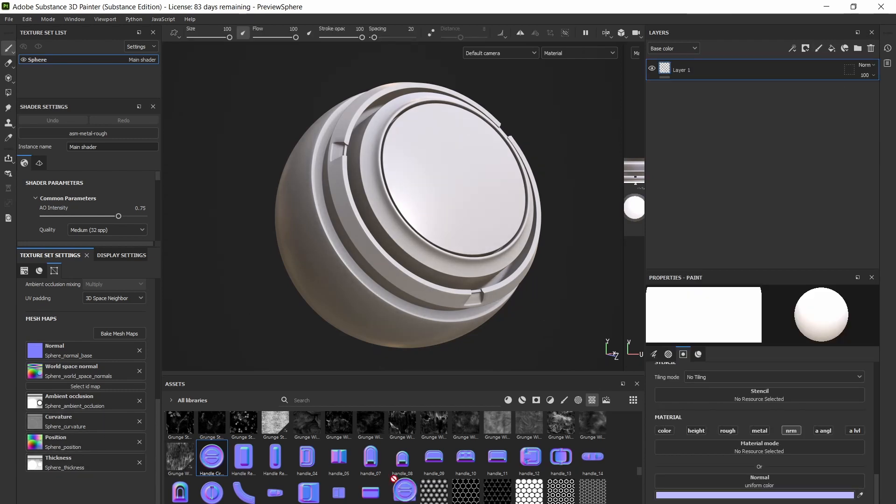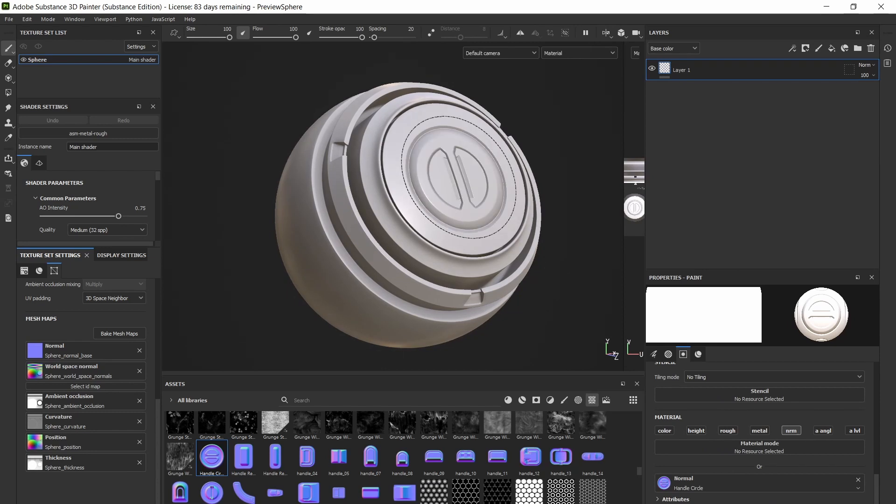So you go grab a normal stamp, create a new layer, and stamp on that extra detail. But then you start the texturing process and run into a problem.